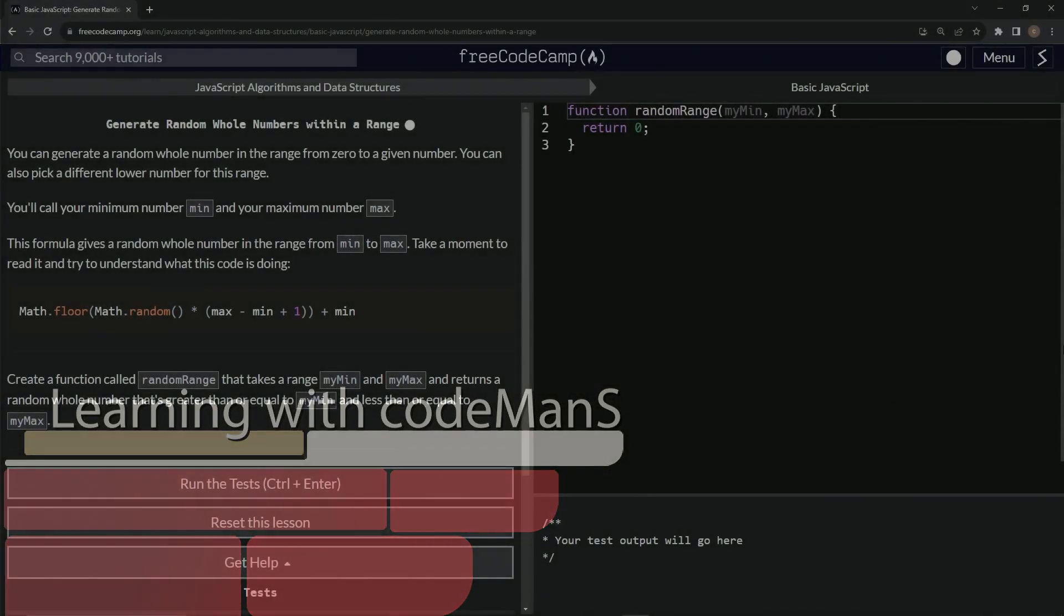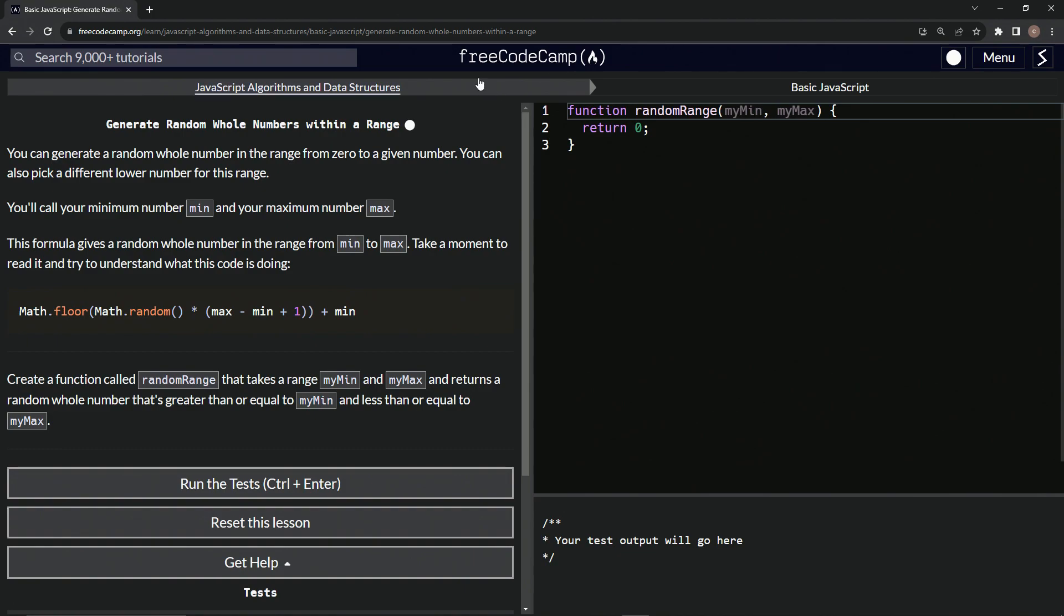All right. Now we're doing FreeCodeCamp JavaScript algorithms and data structures, basic JavaScript, generate random whole numbers within a range.